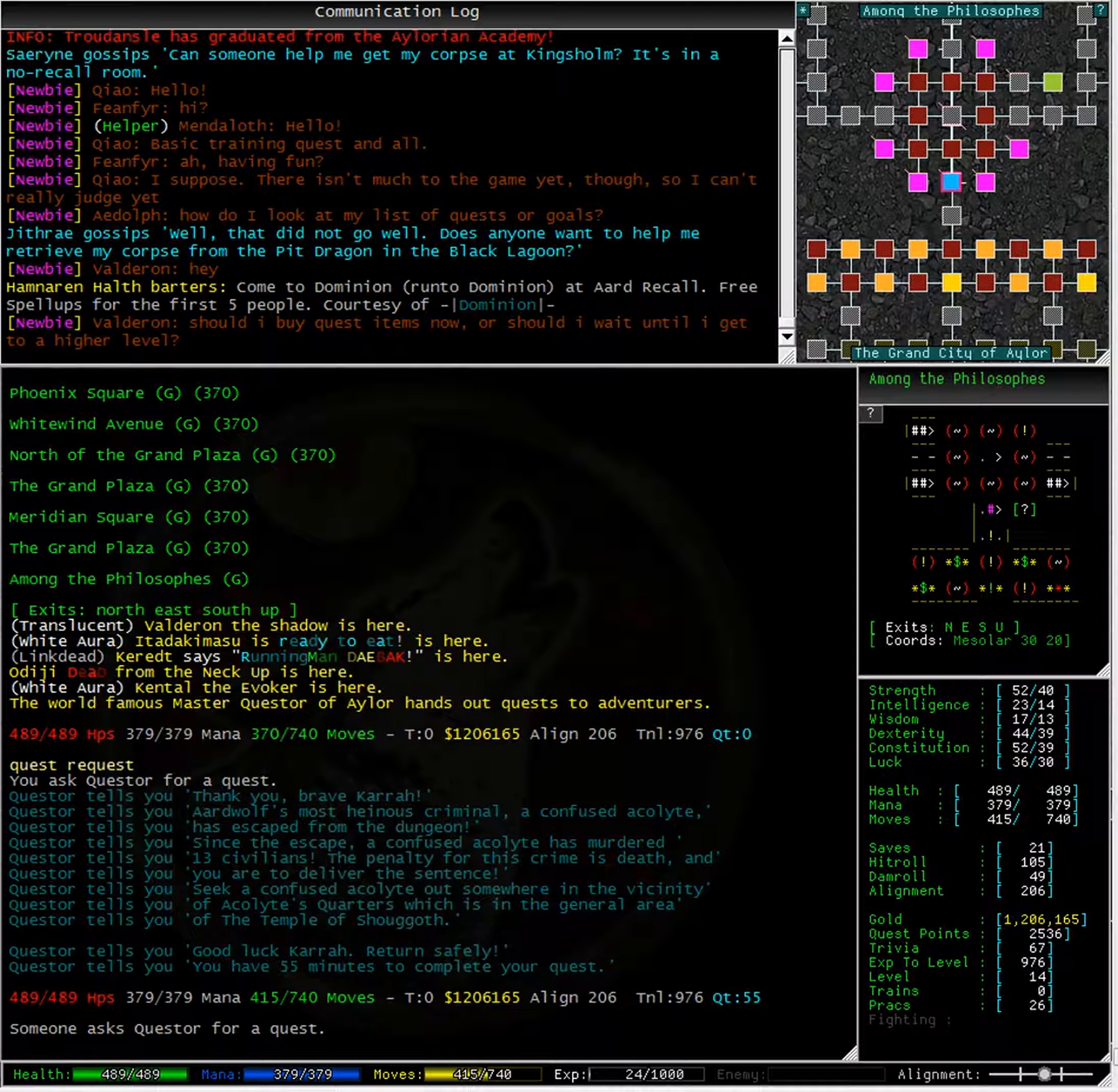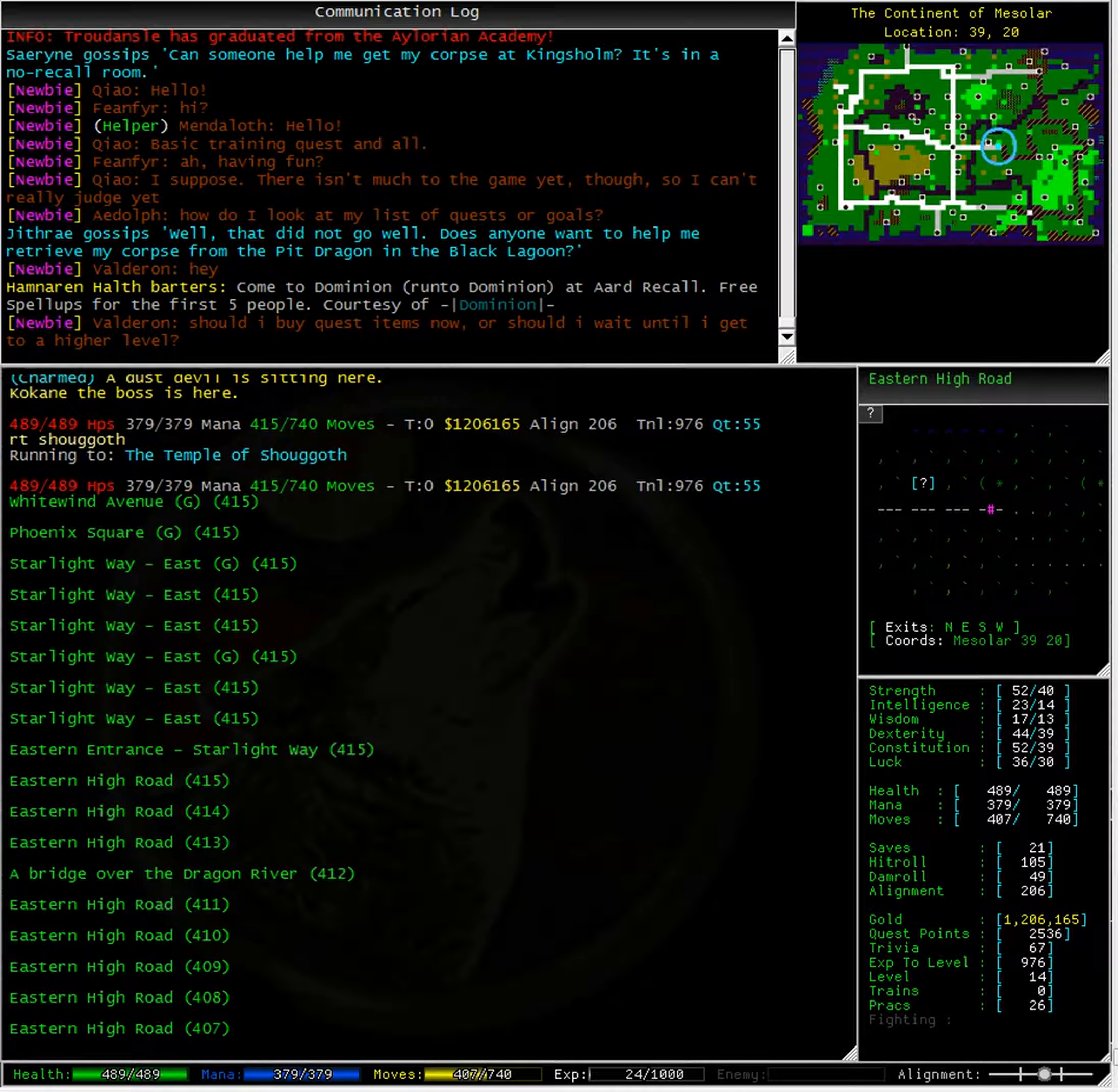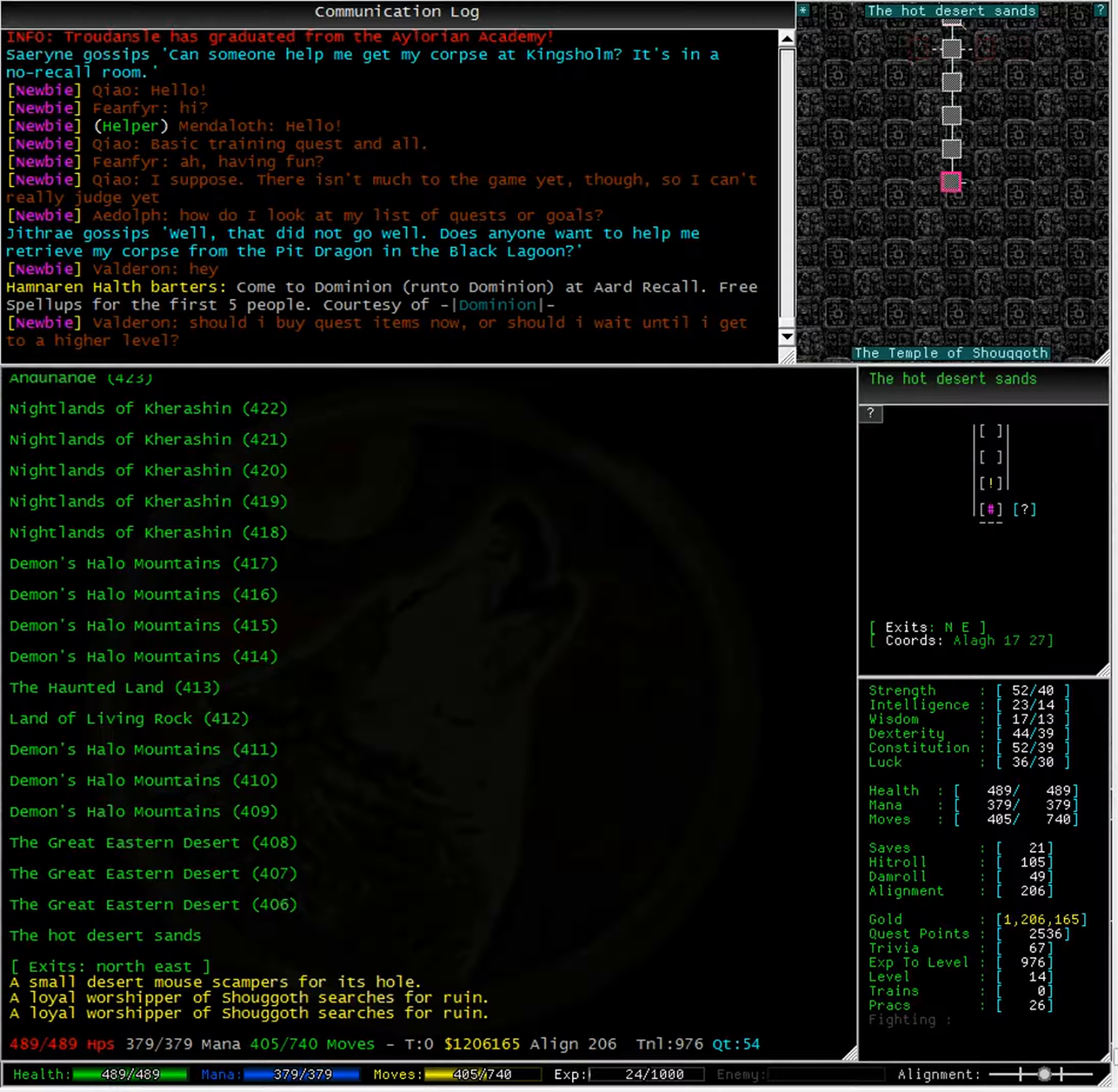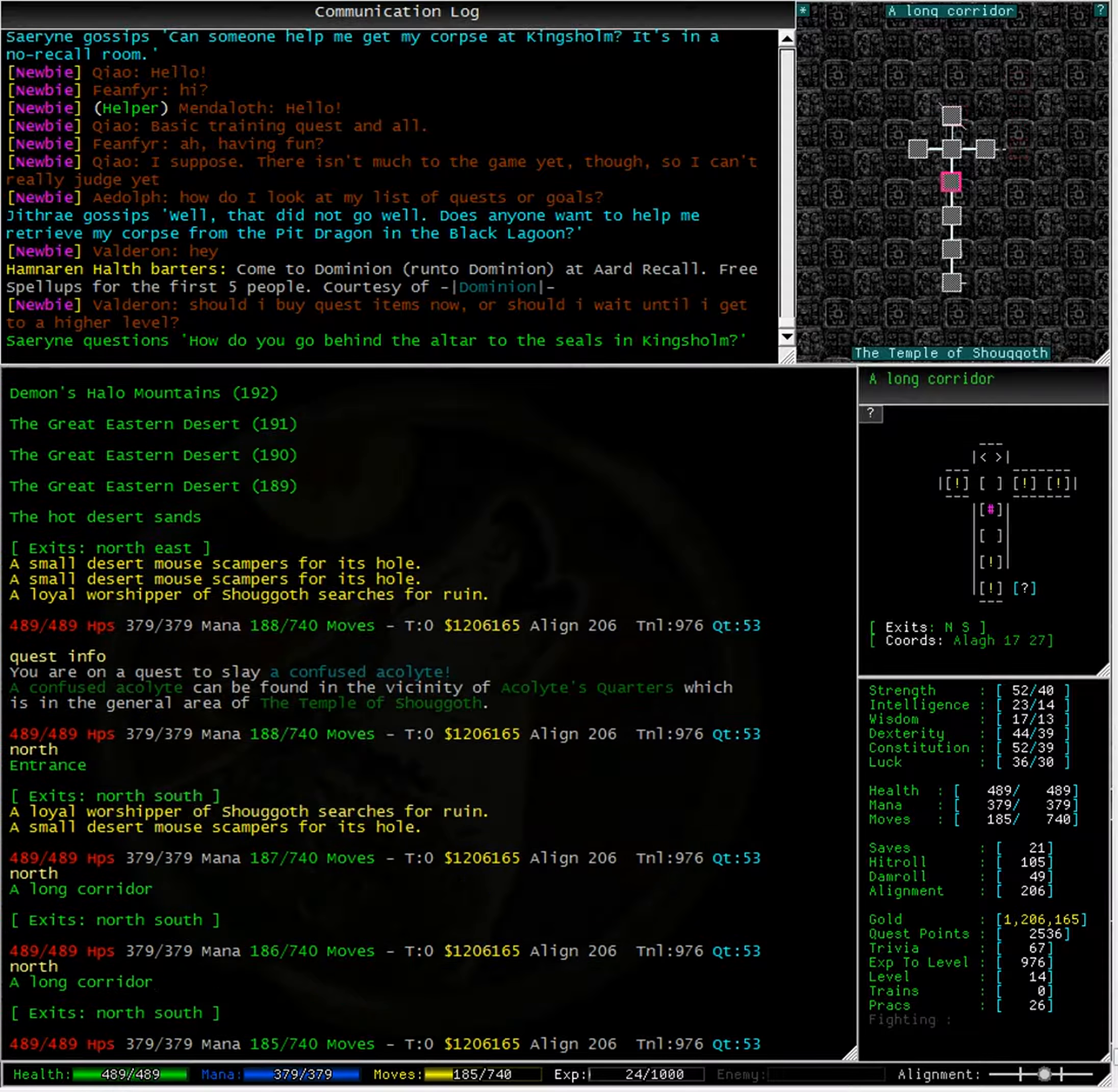Our next quest takes us to the Temple of Shugoth. Let's type quest info to remind us of what we needed to kill. A confused acolyte. Let's have a look. I haven't been to this area before.